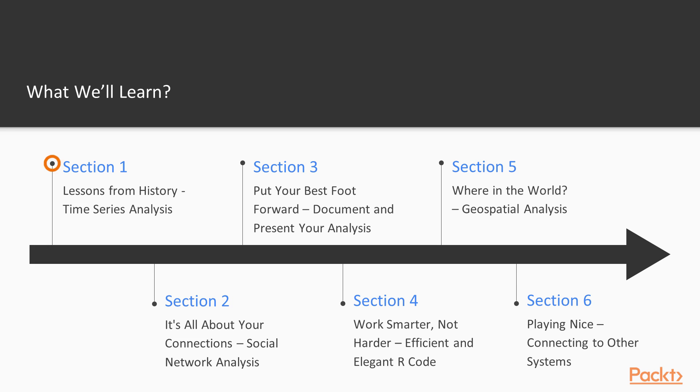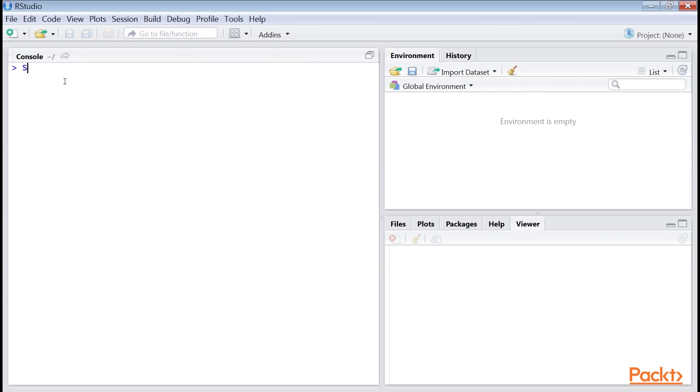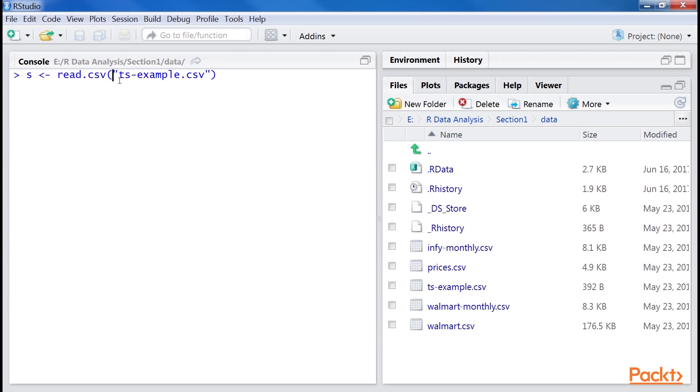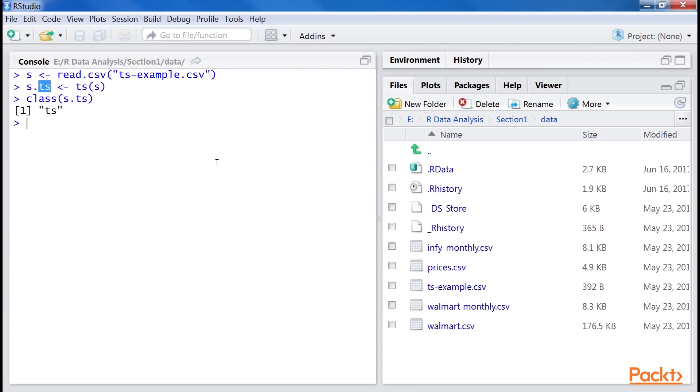The first section is Lessons from History – Time Series Analysis. It covers videos to create and plot time series objects, decompose, filter and smooth time series and perform ARIMA analysis.